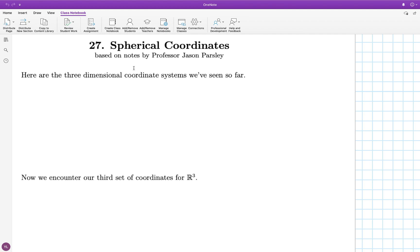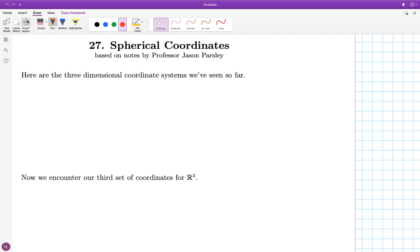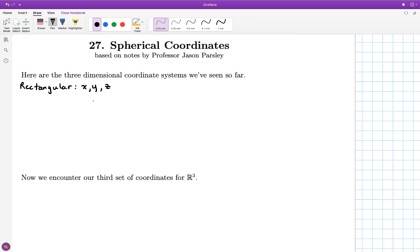Before presenting spherical coordinates, let me remind you of the two different three-dimensional coordinate systems we've seen so far. The first is rectangular. The rectangular coordinates are three numbers that specify the positioning of any point in 3-space, and we draw three axes to help reference these coordinates.